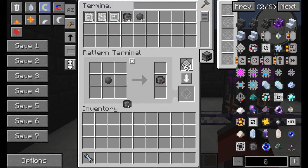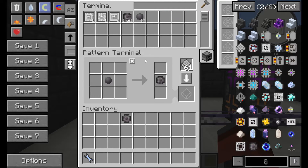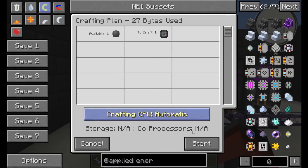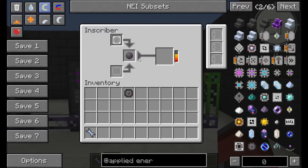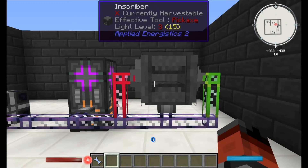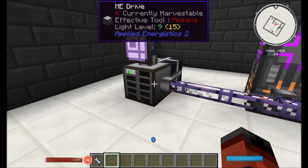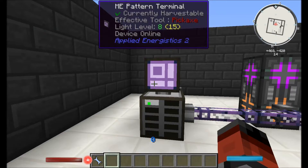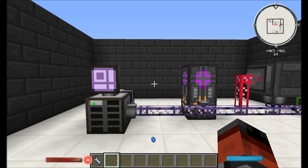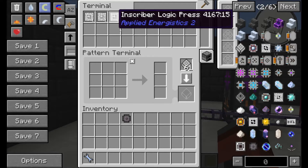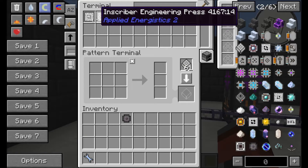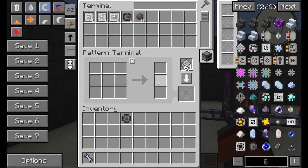So if we take out this printed silicon, we can see it says craft. When we click on this, click one, click next, and then start. We can see the inscriber now has a piece of silicon in, and it's automatically pushed it down and pulled it back out into our system. You can use this process for all the other presses — for the calculation, the engineering and the logic. All you need to do, say for the engineering press, is put a diamond and then put the printed version over here and click encode.